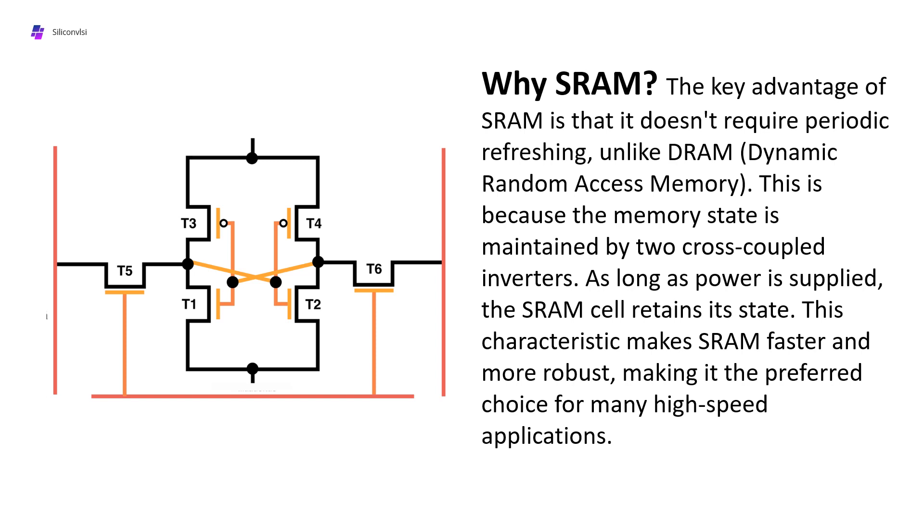The main advantage of SRAM is that it doesn't require periodic refreshing, unlike DRAM (Dynamic Random Access Memory). This is because the memory state is maintained by cross-coupled inverters. As long as power is supplied, the SRAM cell retains its state. This characteristic makes SRAM faster and more robust, making it the preferred choice for many high-speed applications.